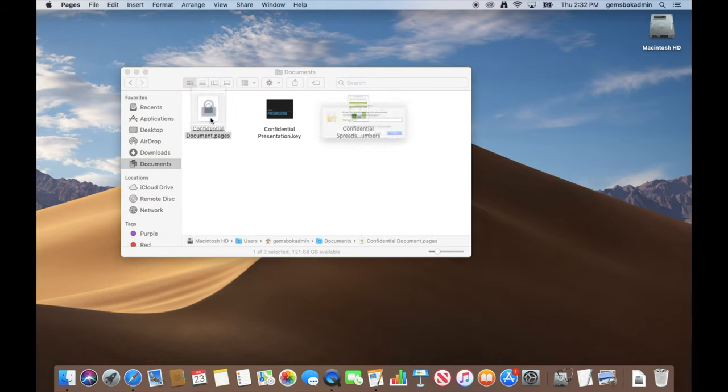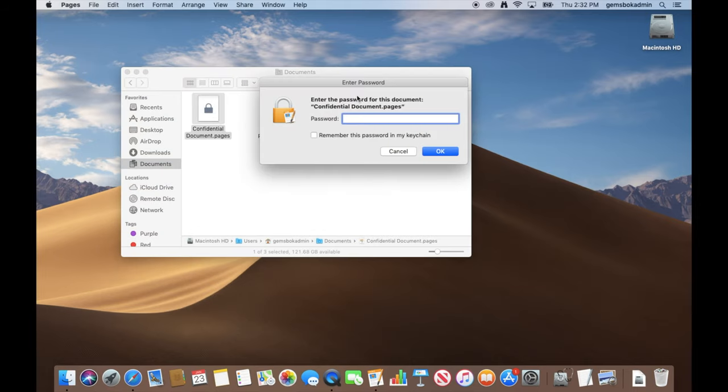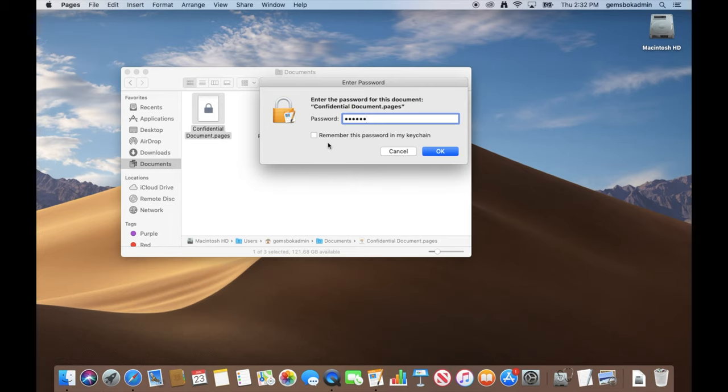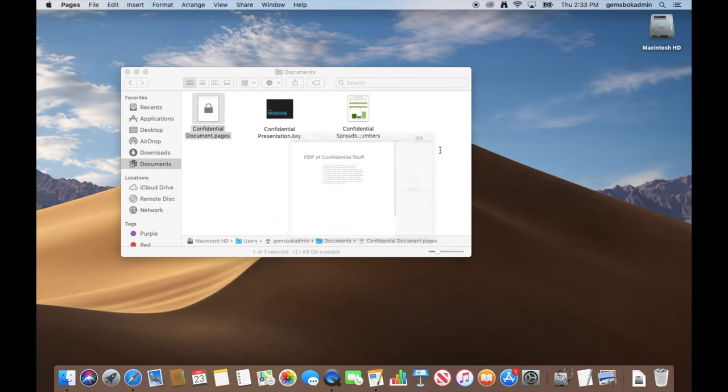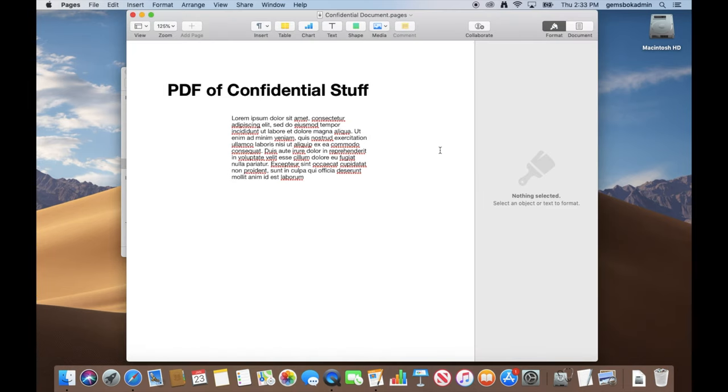So if we double-click to open it, it's going to ask us for the password to get in. Again, do not click on "remember this password in my keychain," otherwise it just opens up access to anyone on your computer. Click OK, and the file opens.